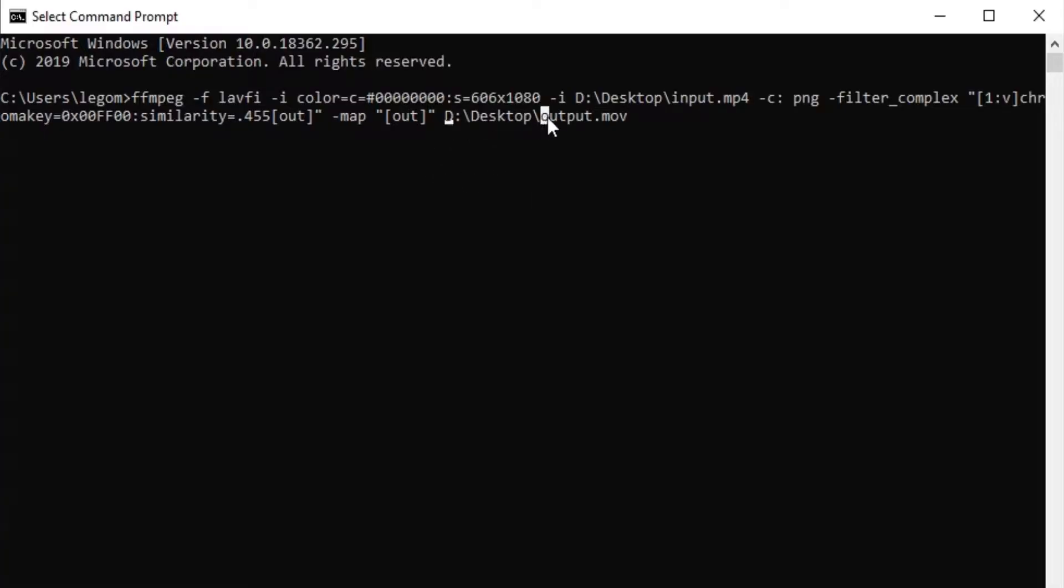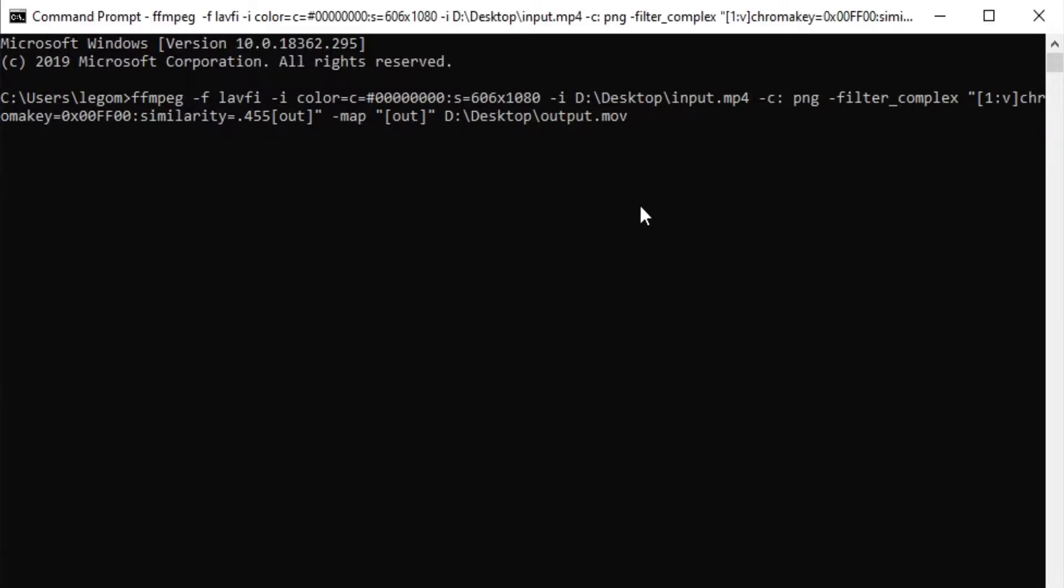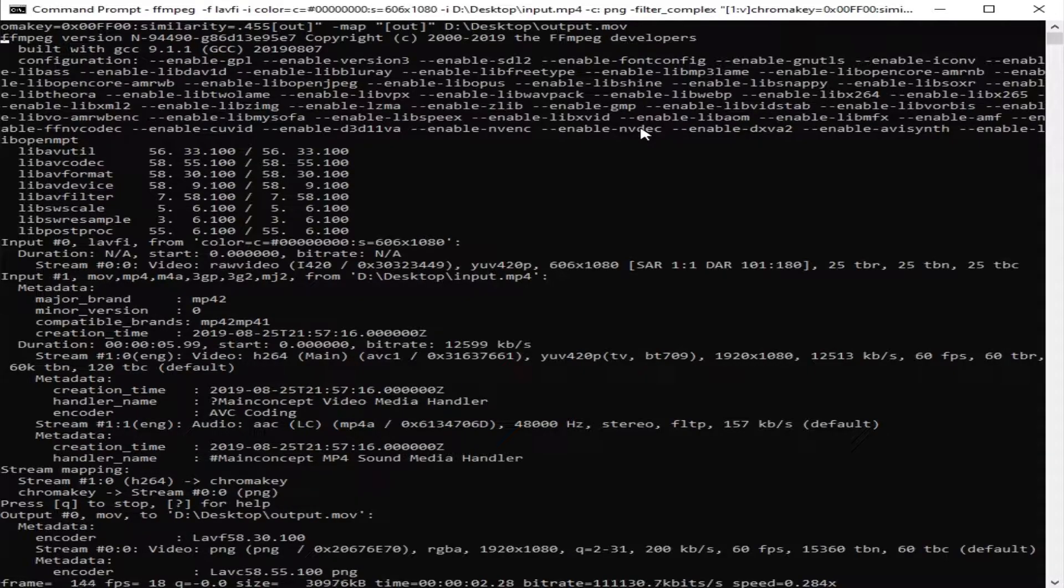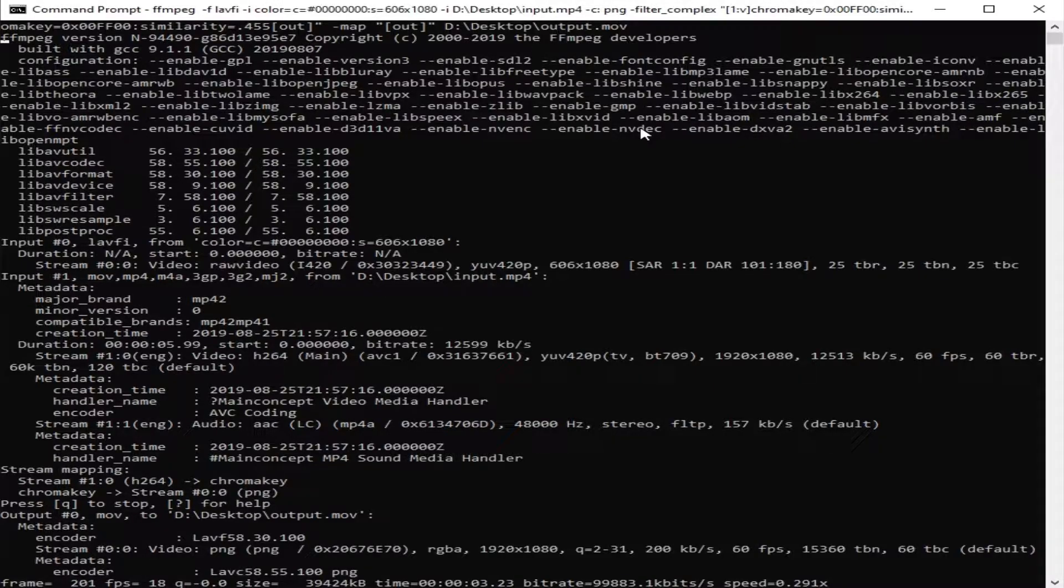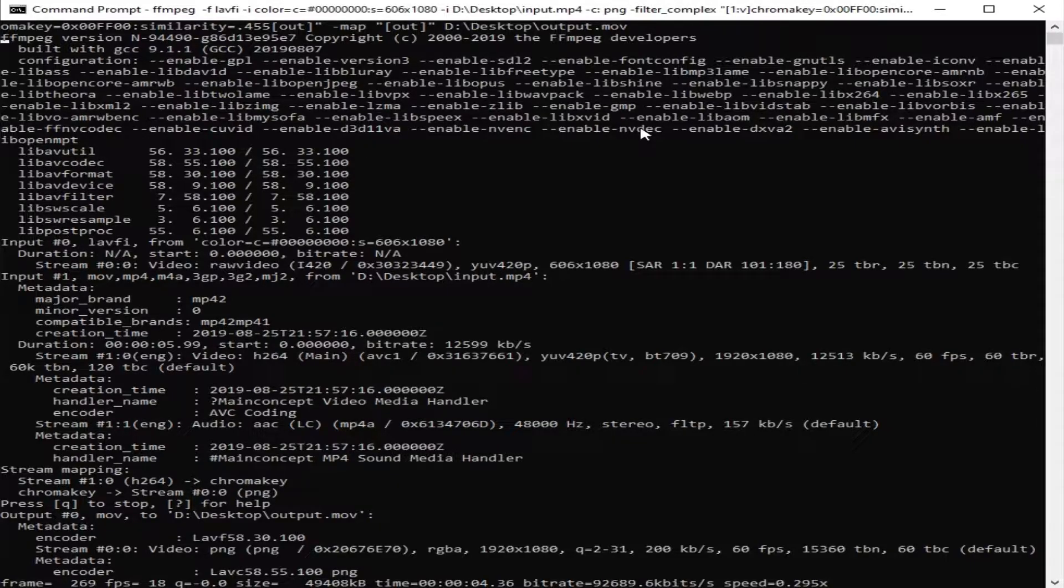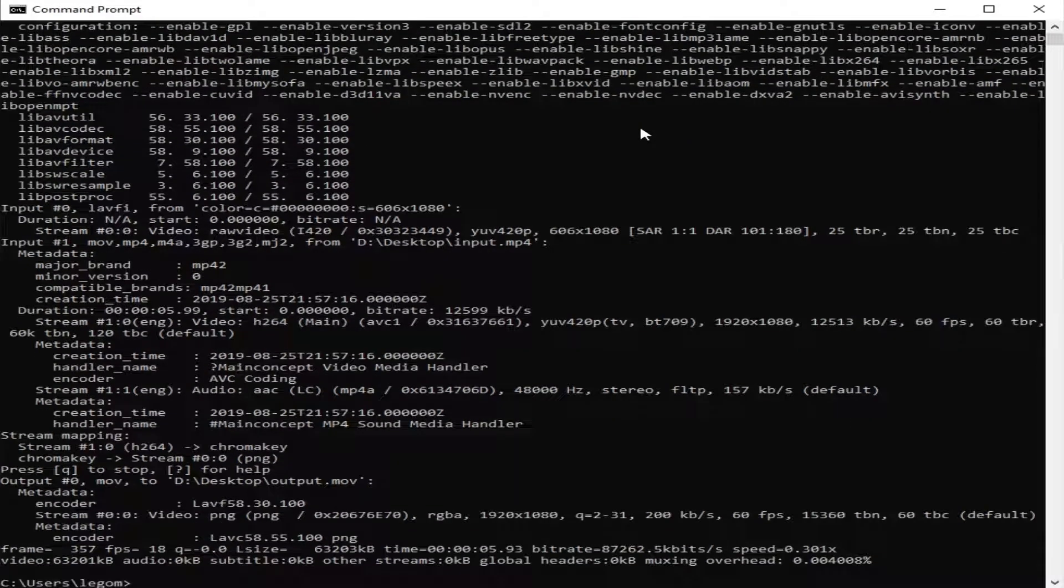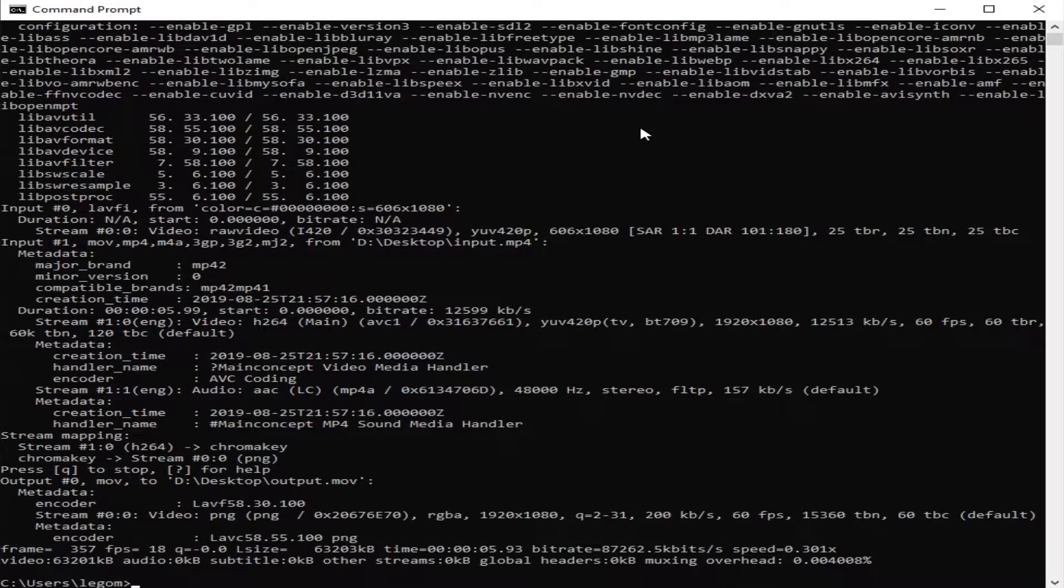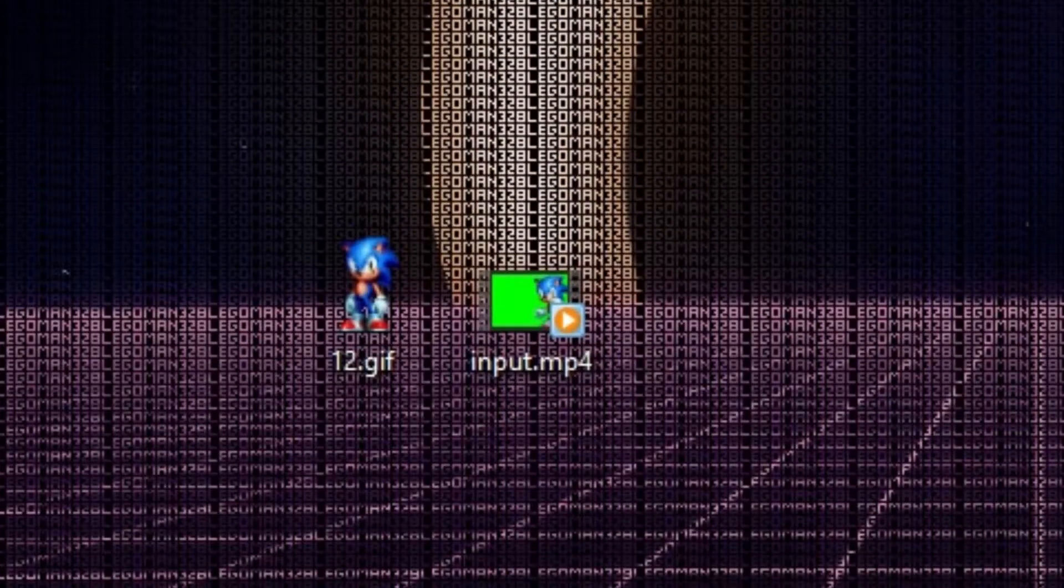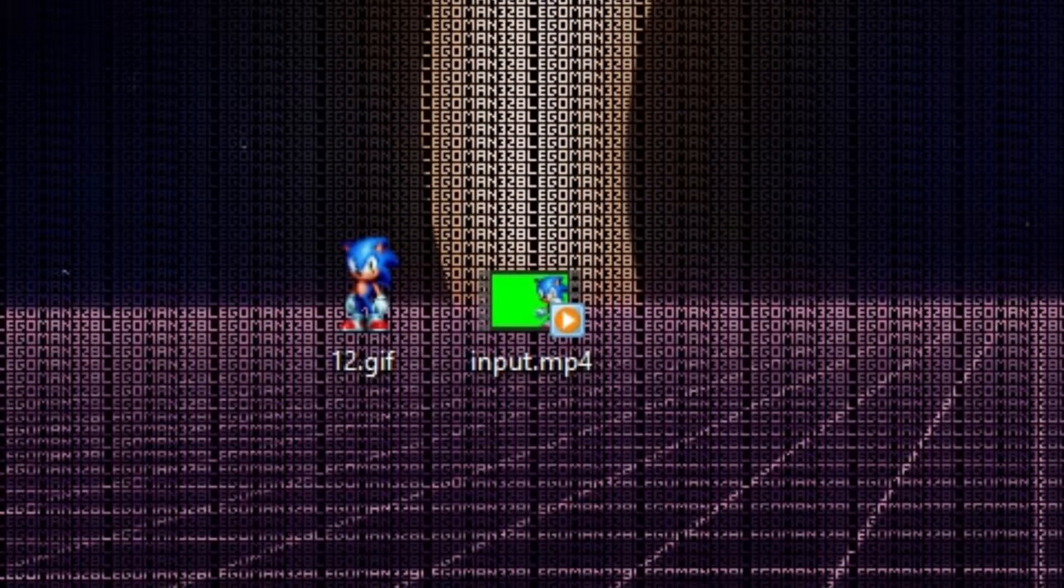And right here is where you put your output file, whatever you want to call the output that comes out of this. So we are going to push enter and it is going to look for the file and start converting it. It is now generating the file, removing the background of the solid chroma green that it was looking for and it is now replacing it with transparency. Okay, now that it is on a new command line the video exporting is now done.